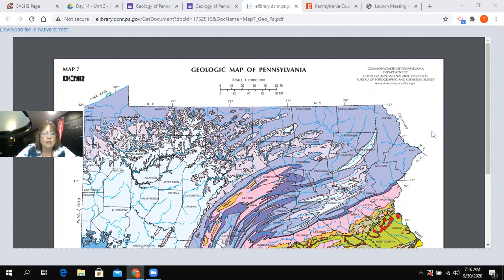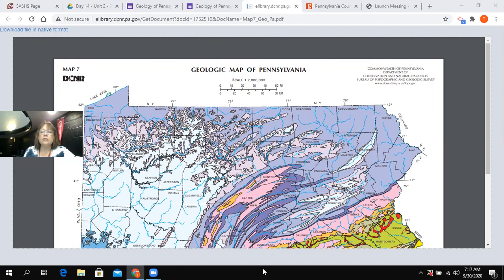The first activity you'll use it for is the rock lab. In the rock lab, you're going to be examining this map to determine what types of rocks are in Pennsylvania and where they are located. This map was produced by the DCNR, which is the Department of Conservation and Natural Resources in Pennsylvania.